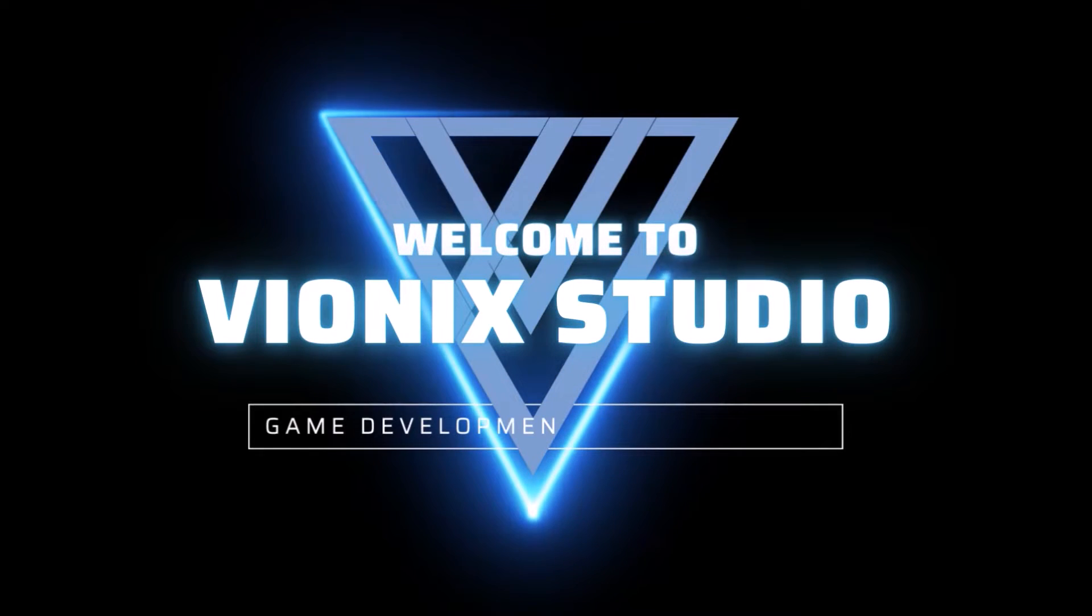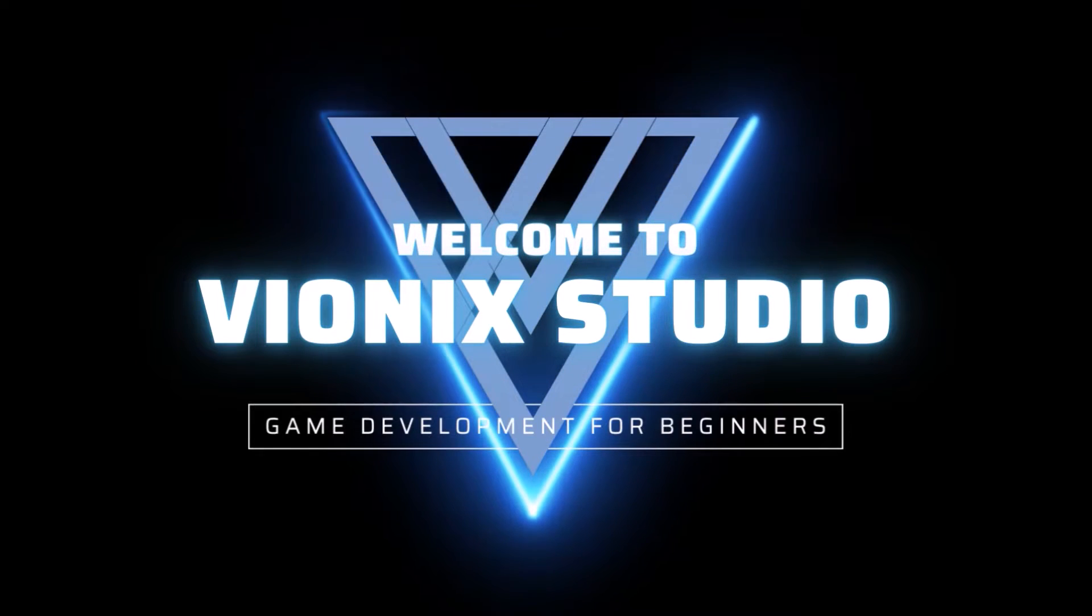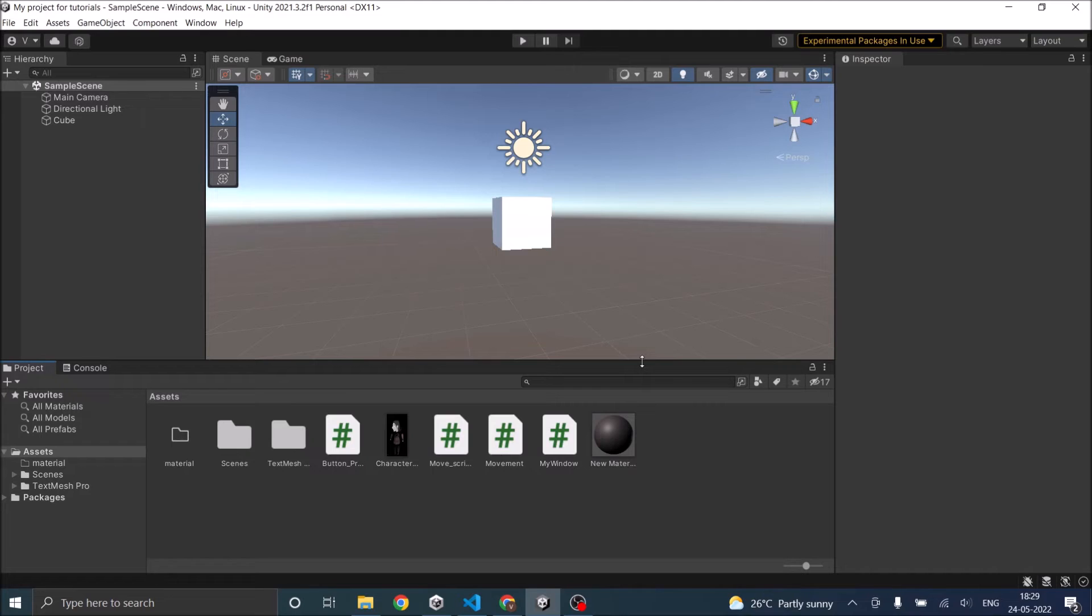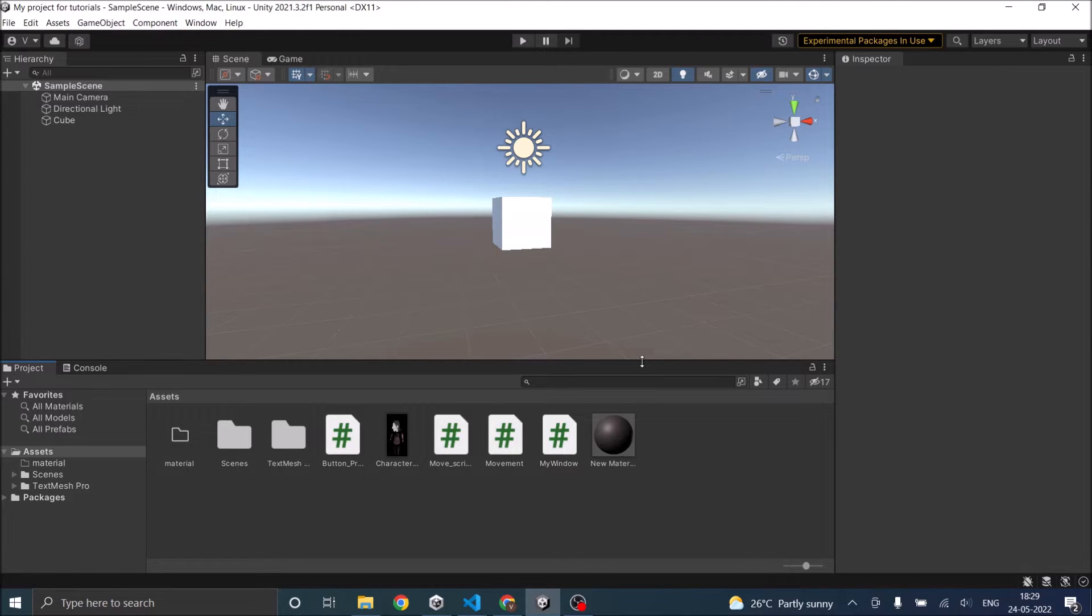Welcome to Wynix Studio. Let's start making games. Hi and welcome. In this video, we're going to see how to import assets into Unity.